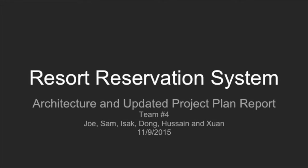Hello, we are the Resort Reservation System Group, and today we're going to be presenting to you the Architecture and Updated Project Plan Report.